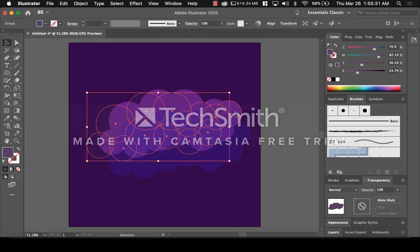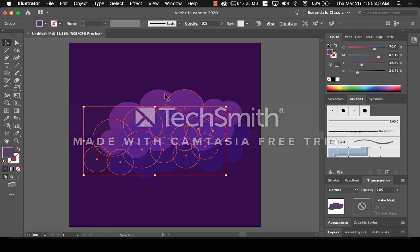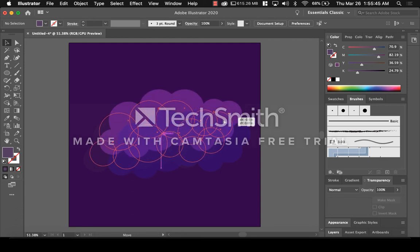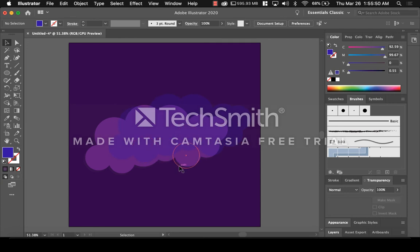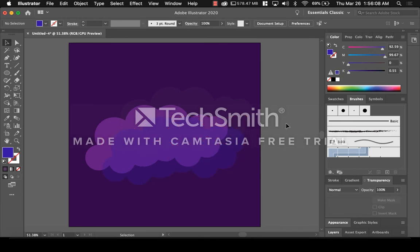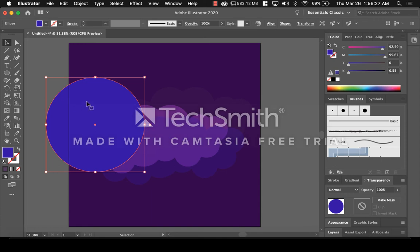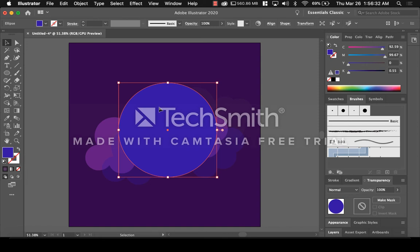Now that our clouds are done, go back to the Ellipse tool and make a circle. Make it pretty big, press V, and put the circle right in the middle. Now go over to the right and press Gradient. Gradient is fading from light to dark or dark to light. Next to Type you have three types — click the middle one, that's the Radial Gradient.